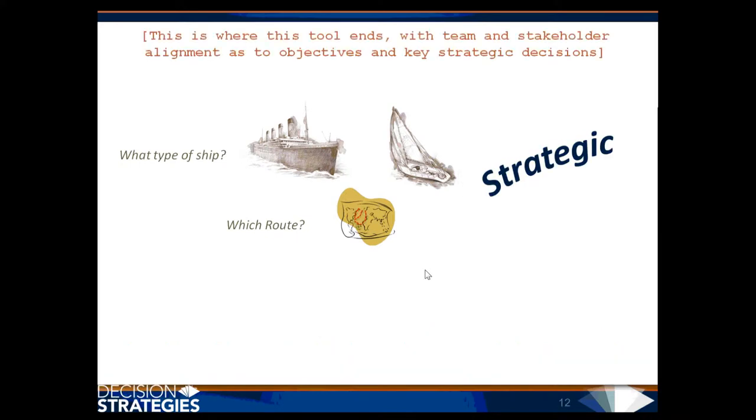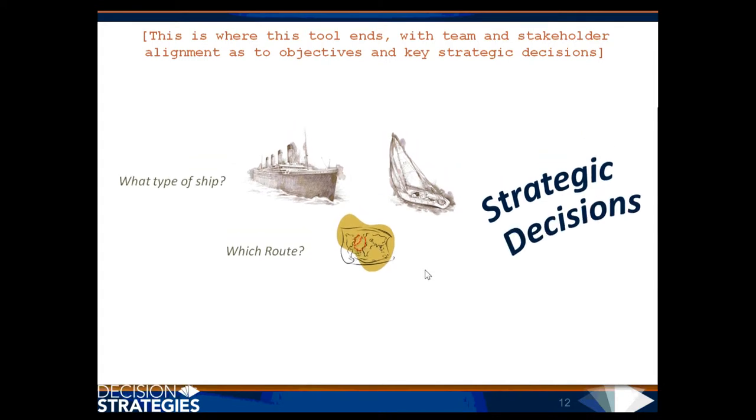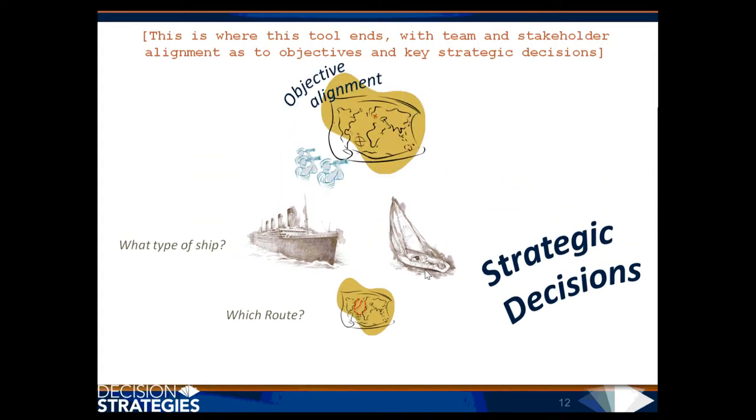This is where this tool ends, with team and stakeholder alignment as to objectives and key strategic decisions.